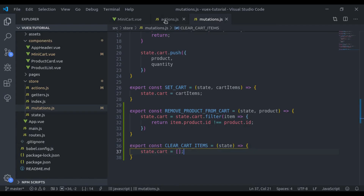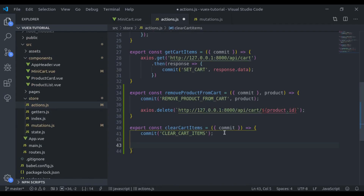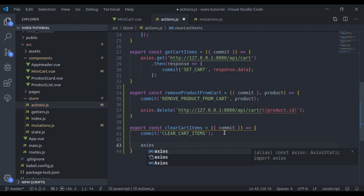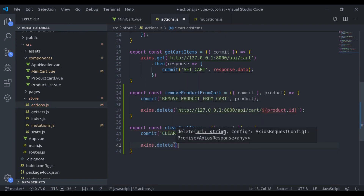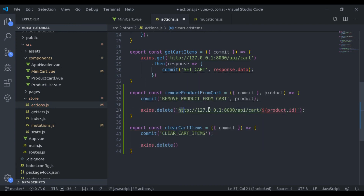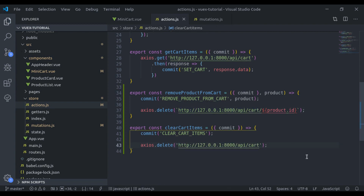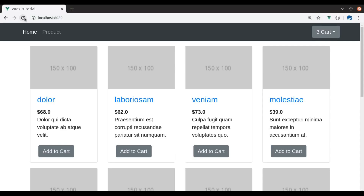So here we say axios.delete and then hit this API. This API will clear the cart items in the database. Now let's see this — refresh and clear.